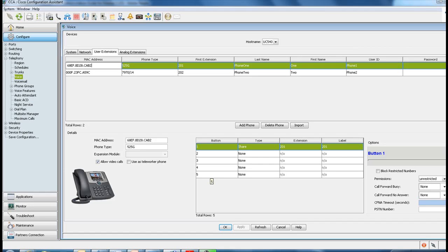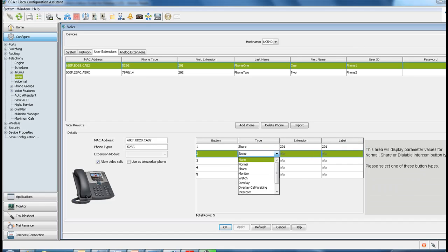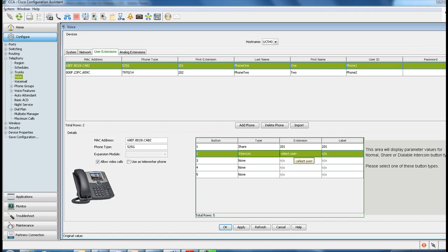...a new table will pop up down here, so we can go to button number 2 and configure our intercom. Under type, there is a drop-down menu where you will find intercom, and automatically under extension, you will be able to select all your phones.